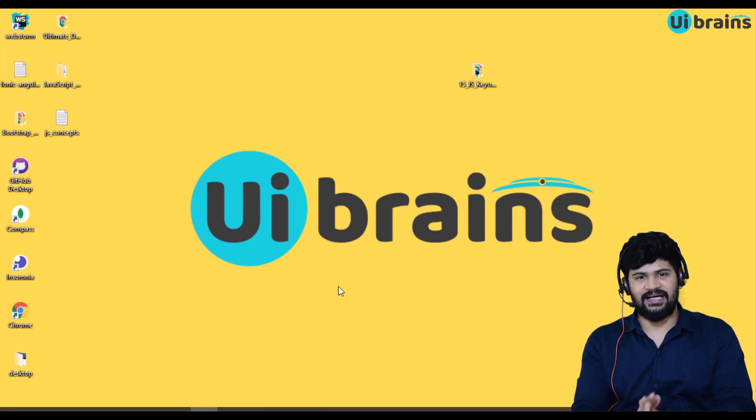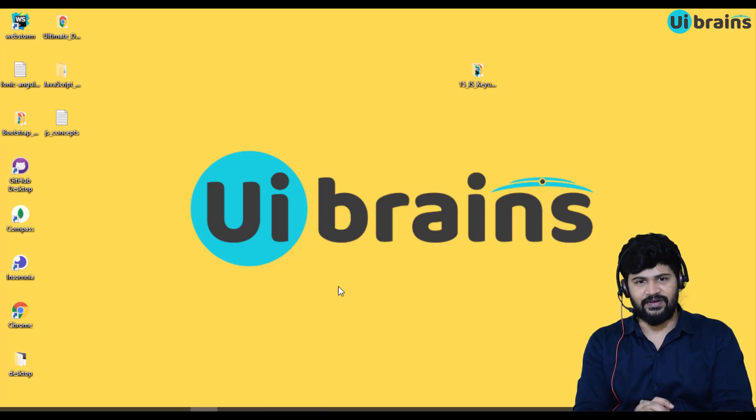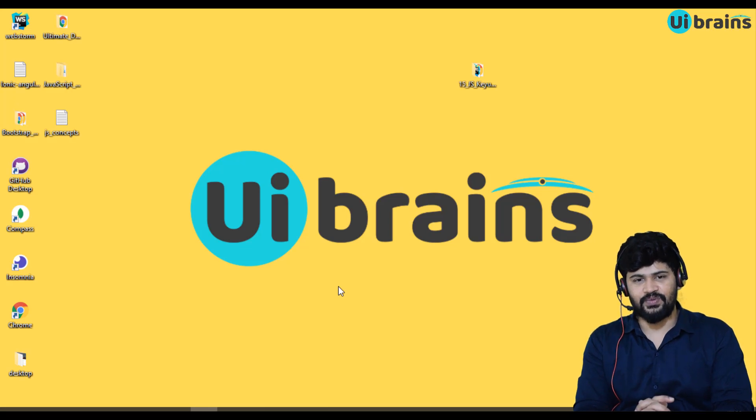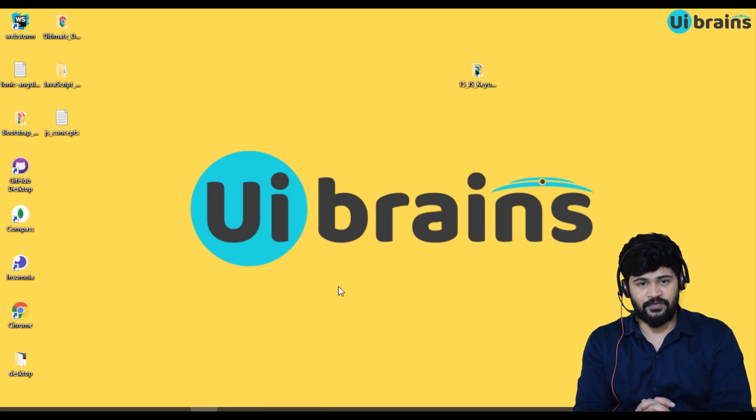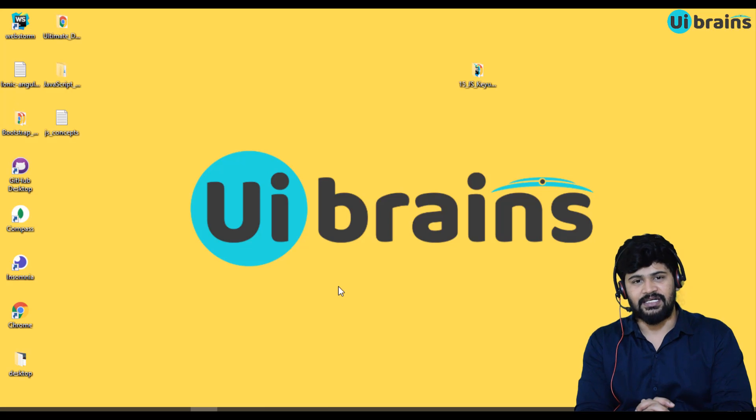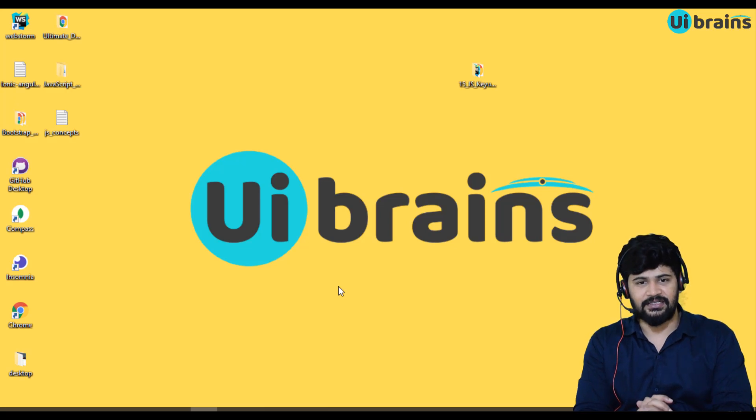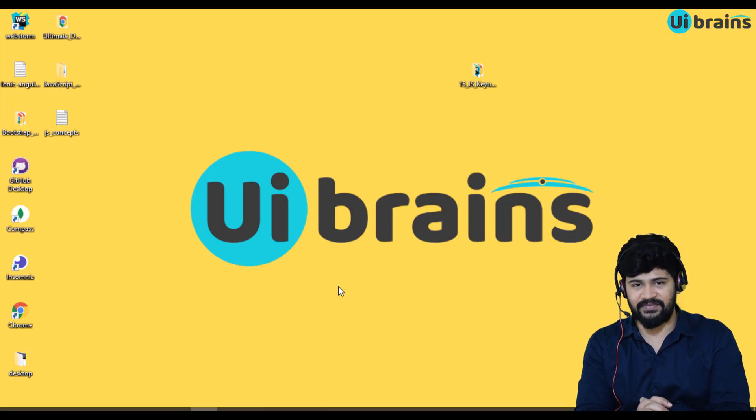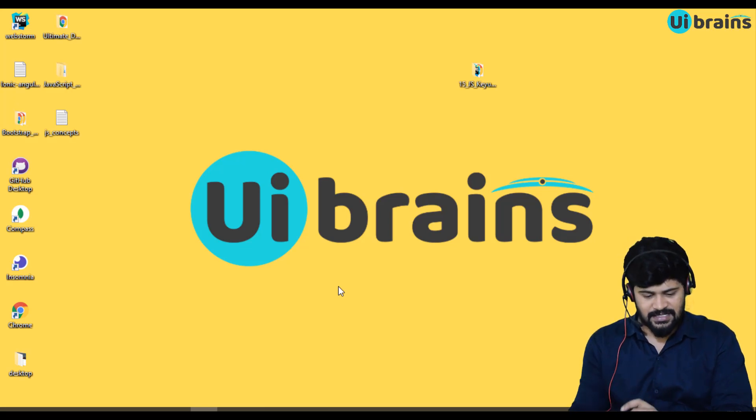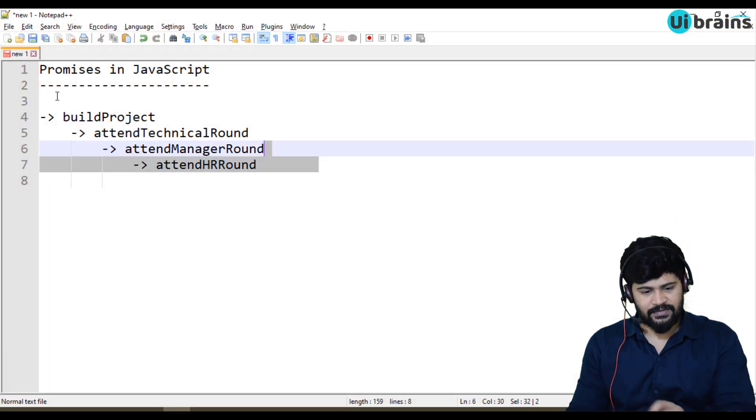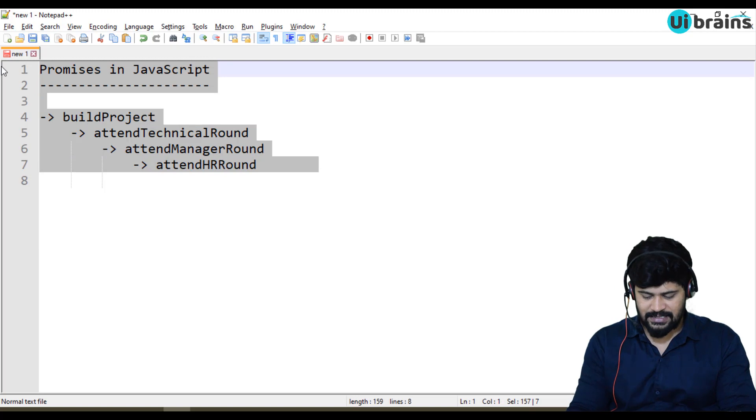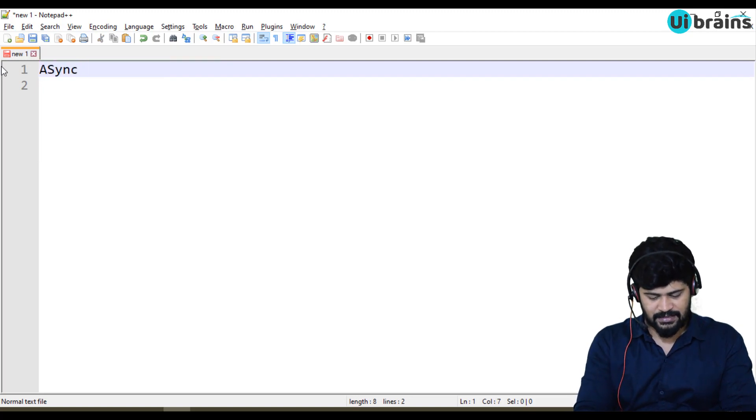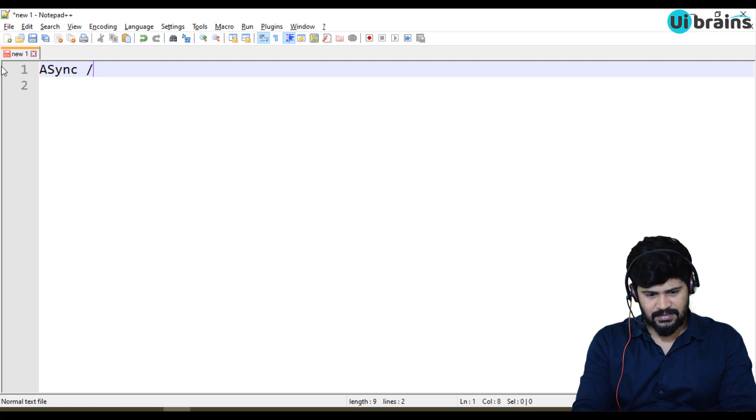Hello everyone, welcome back. This is Naveen from UA Brains. In this video, we are going to see a new ES7 feature. Till now, we discussed ES6 features. Now ES7 feature which comes under the Asynchronous Programming of JavaScript. That's called Async Await. Today, we are going to discuss about Async Await.